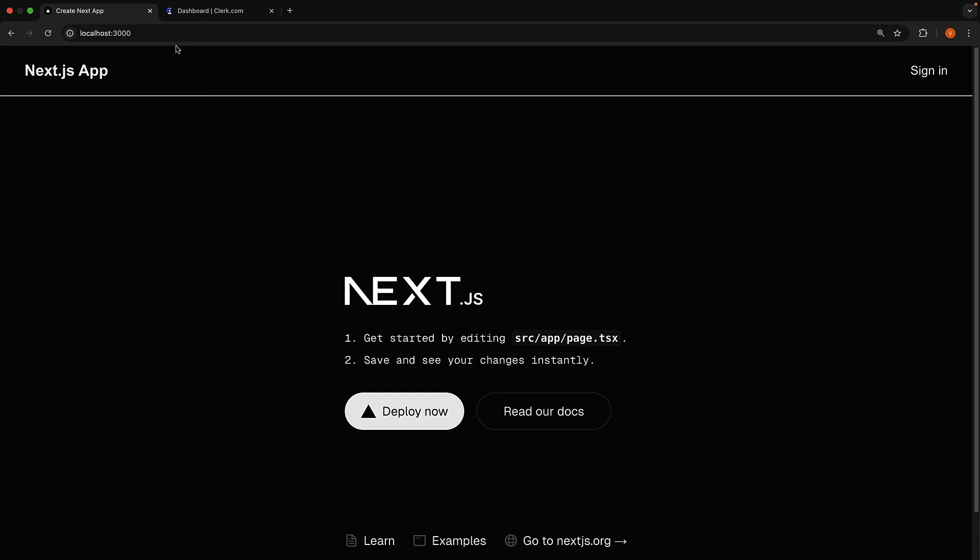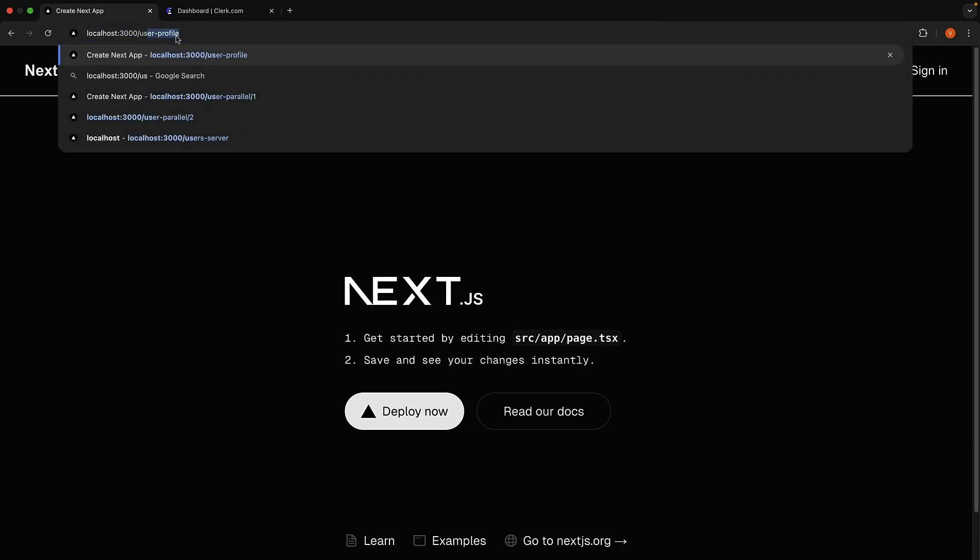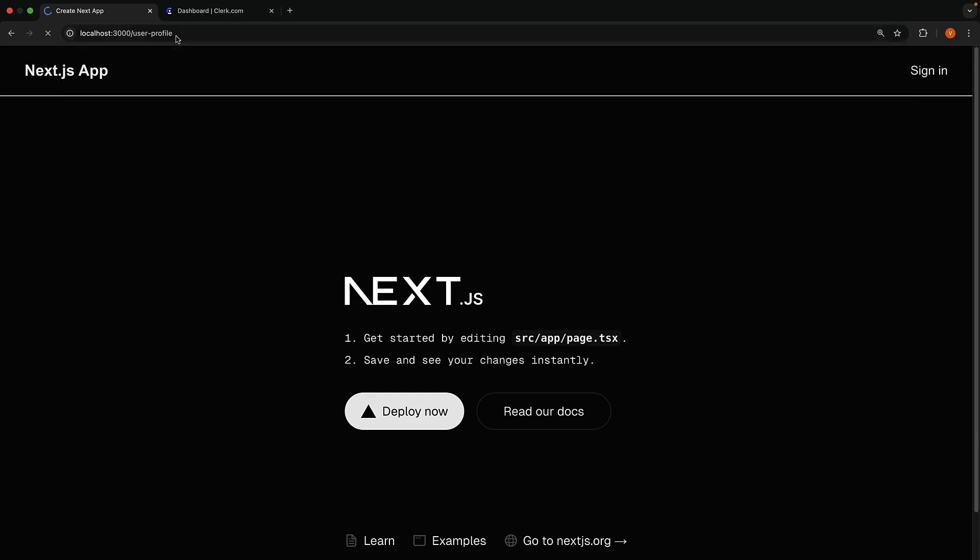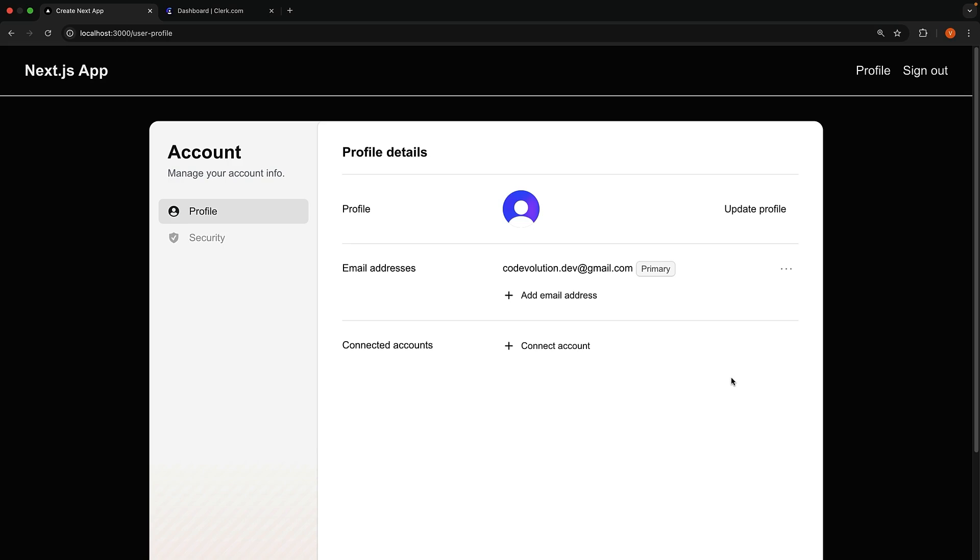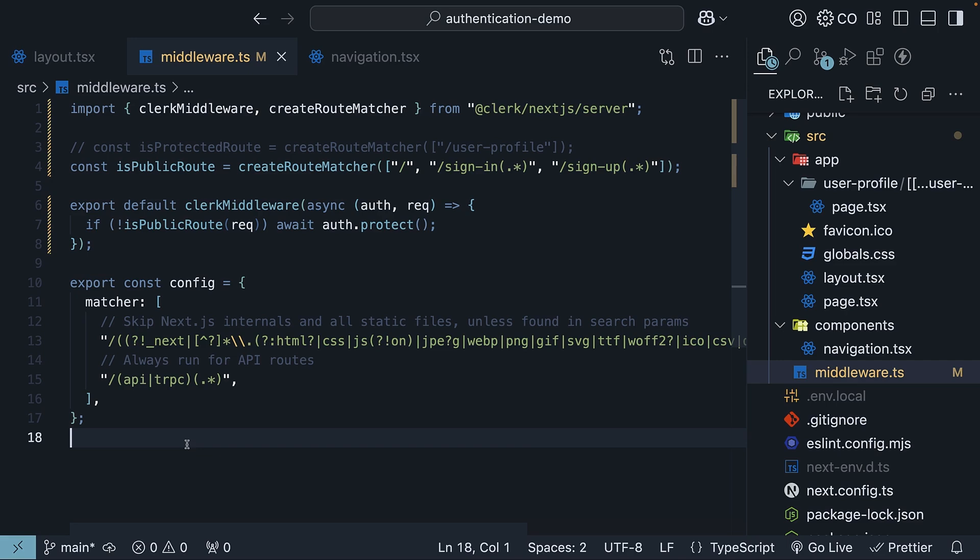In the browser, if we try to navigate to slash user profile while signed out, we will still be redirected to the sign-in page that is hosted by clerk. Sign in, and you can access slash user profile.